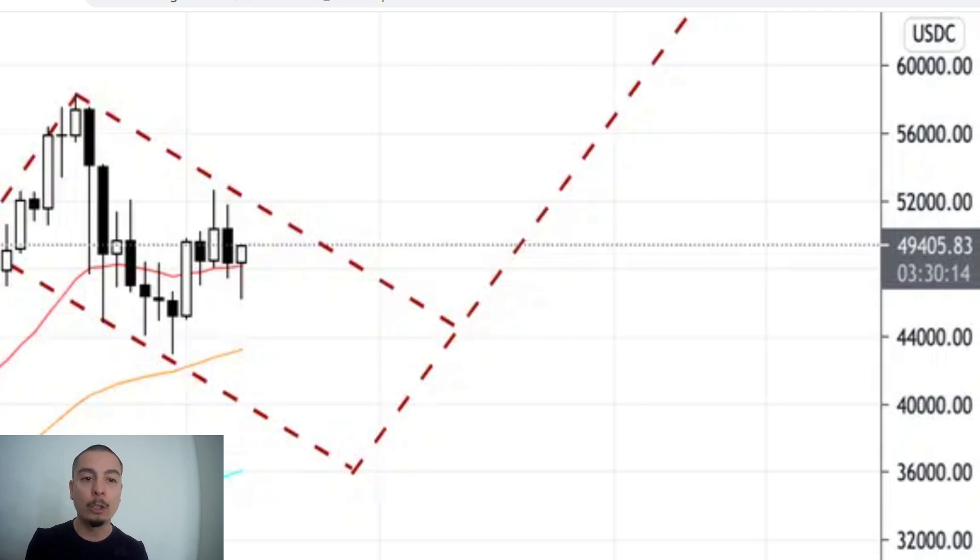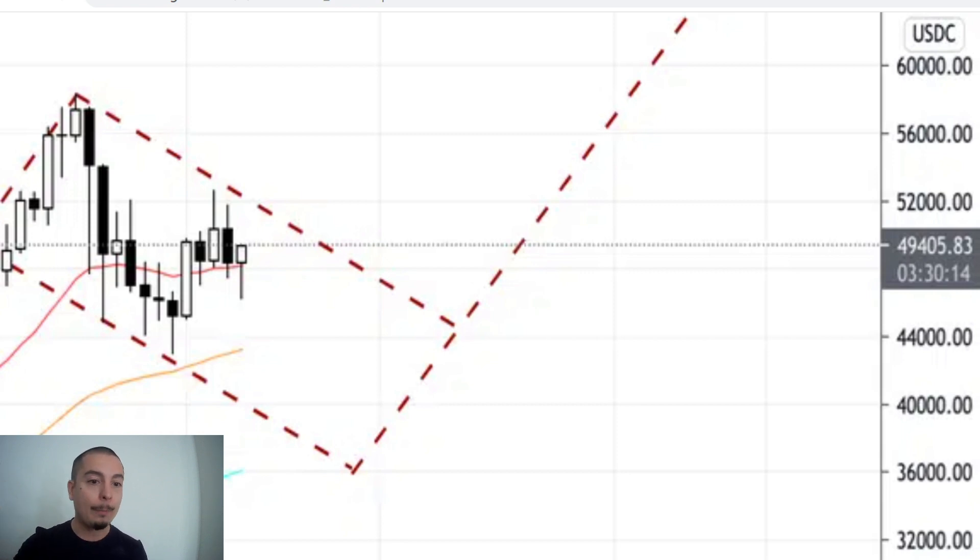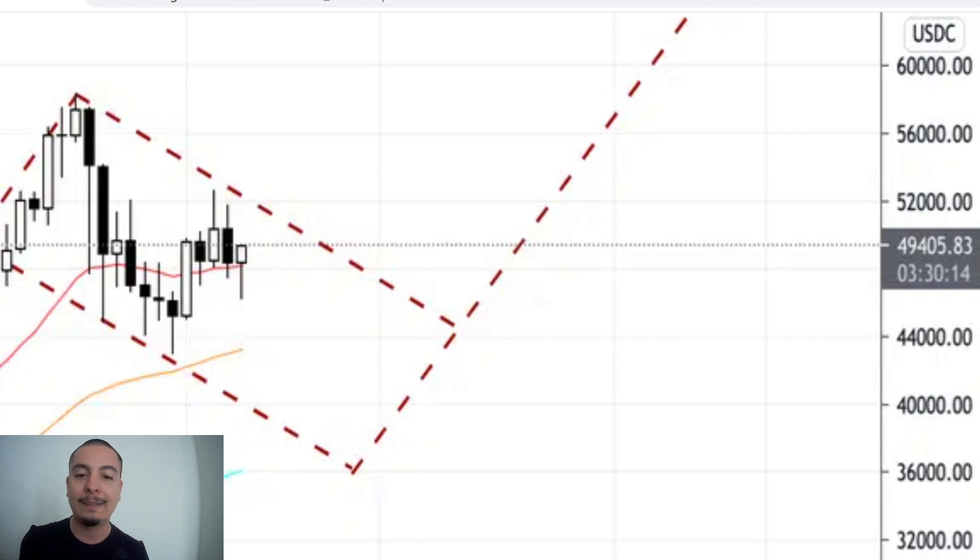I think we're going to go down a little bit more, probably to $40,000, possibly $38,000. And then we're going to continue to go up. And the next all-time high is going to be at $70,000.